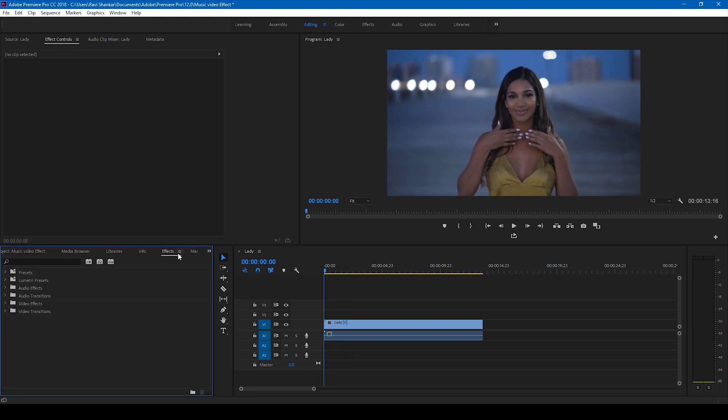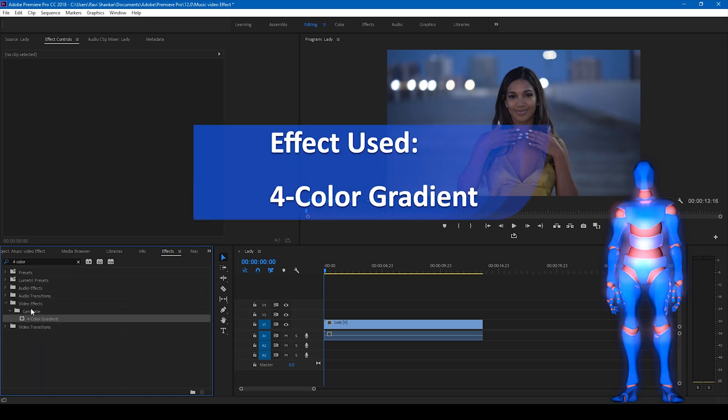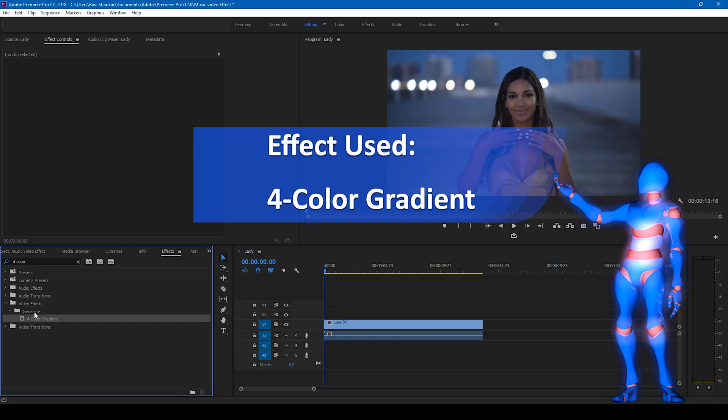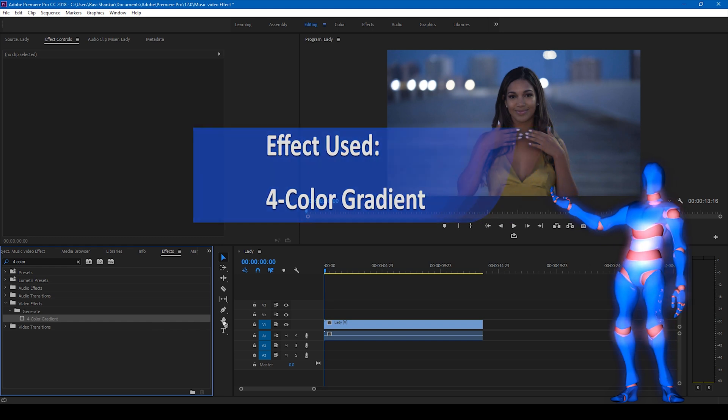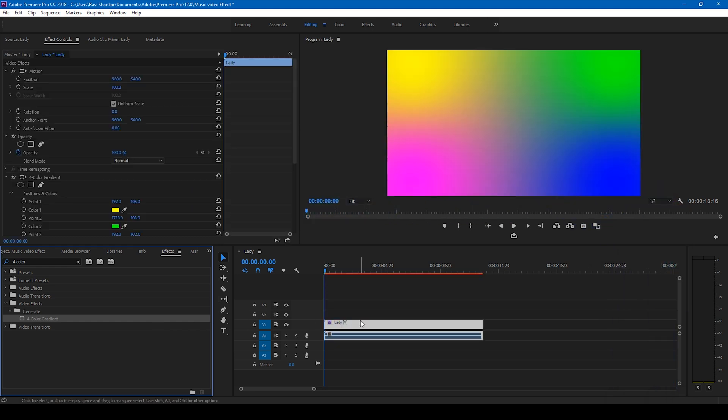In order to do that, go to the FX panel and type in 4-color gradient. You have this 4-color gradient effect in the generate folder of video FX. Drag this onto your video just like this.